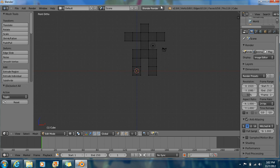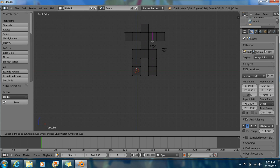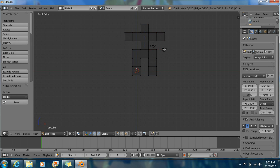Now what you want to do is Ctrl+R. This is what you'll get — this pink line. Now you want to select this because you want to make the head a little smaller. So Ctrl+R.